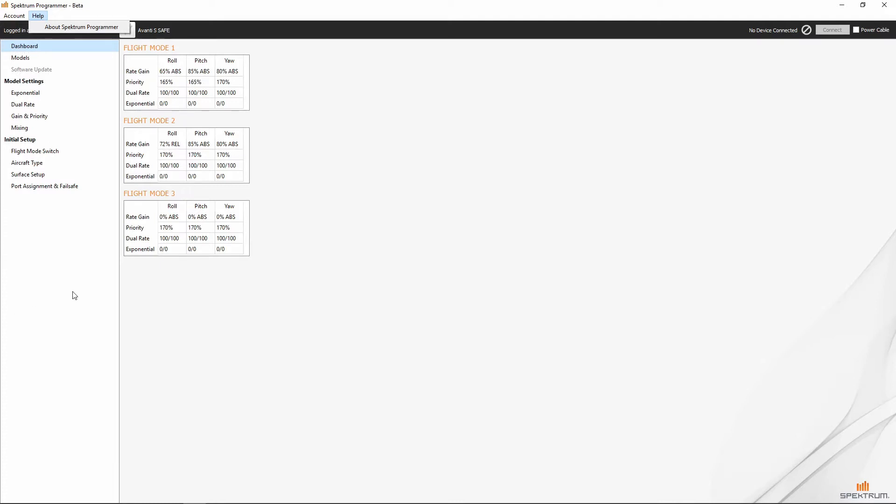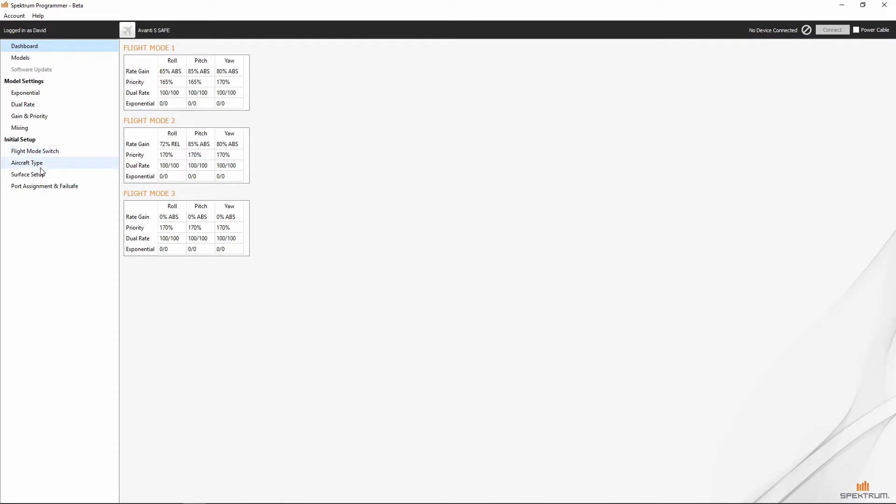All right. Over here in the left-hand pane of the main window, we've got our dashboard, we've got models, software update, model settings for exponential, dual rate, gain and priority, mixing, flight mode switch, aircraft type, surface setup, and port assignments and fail safe.